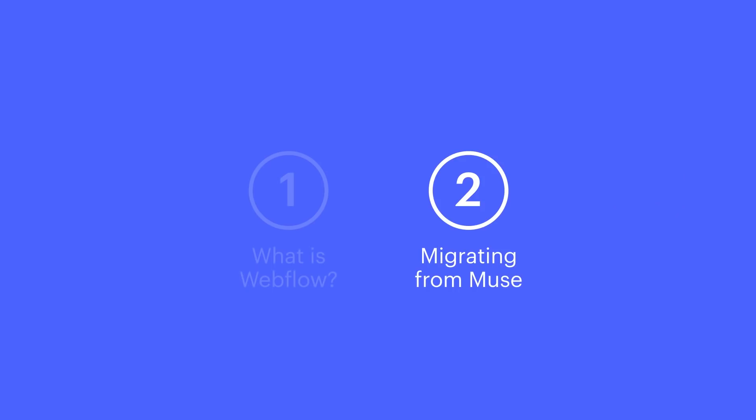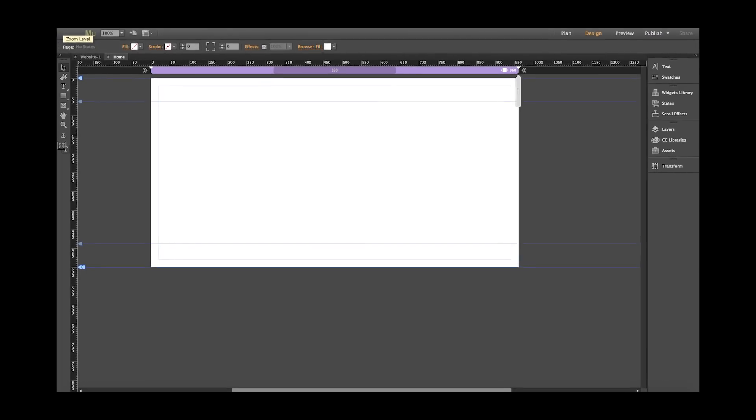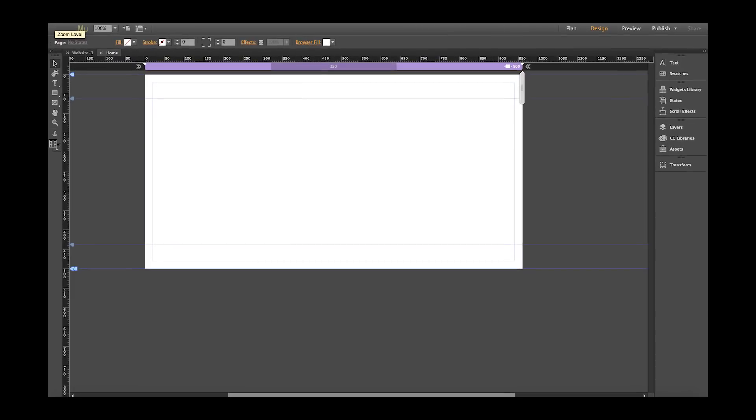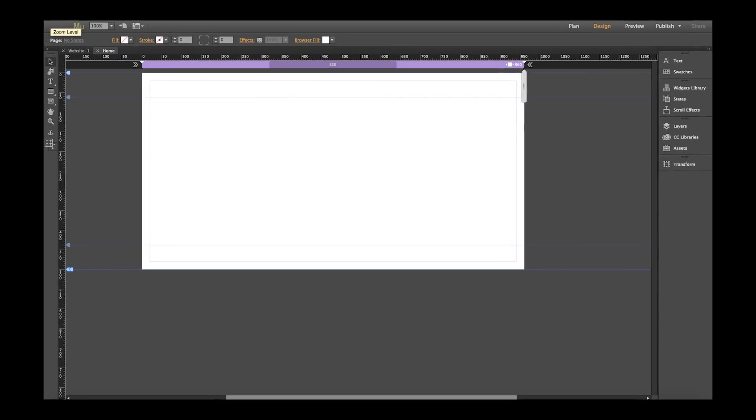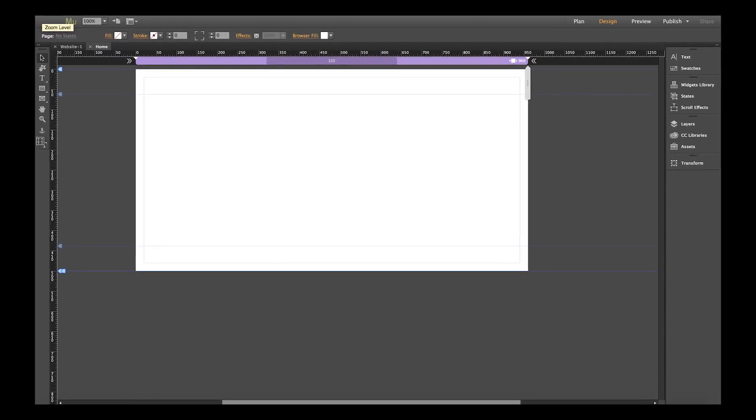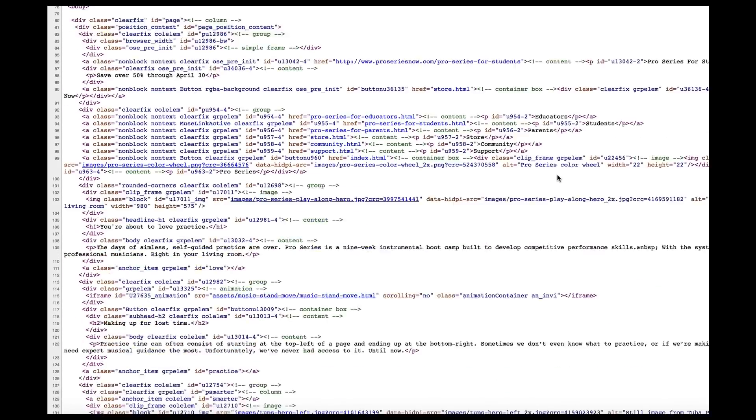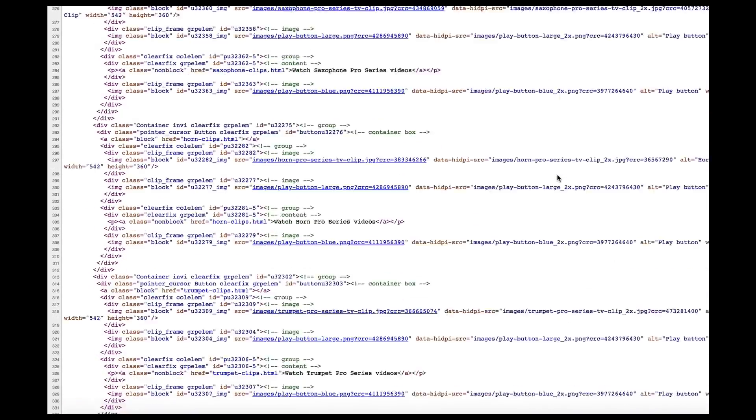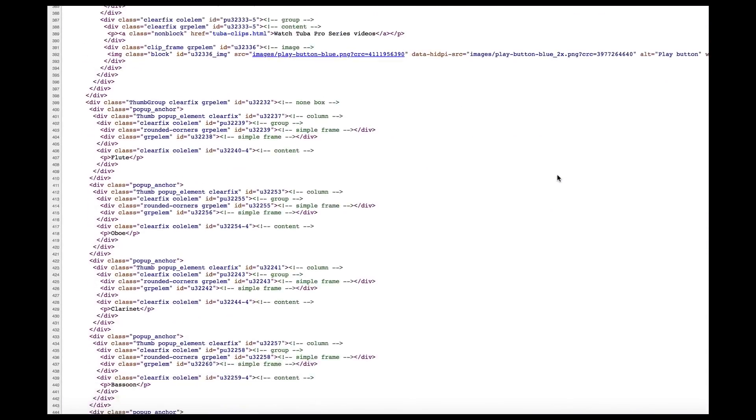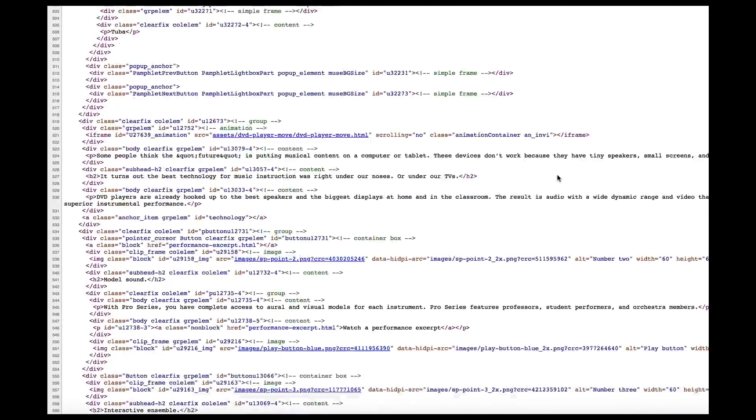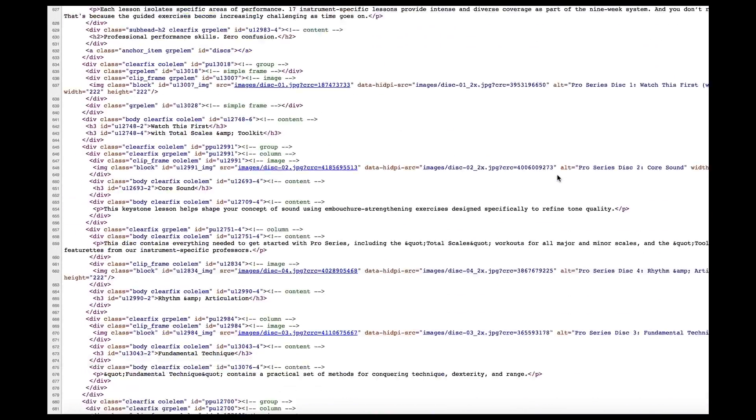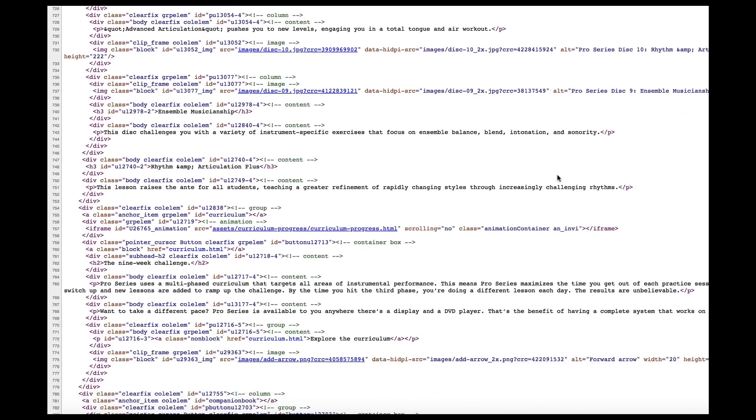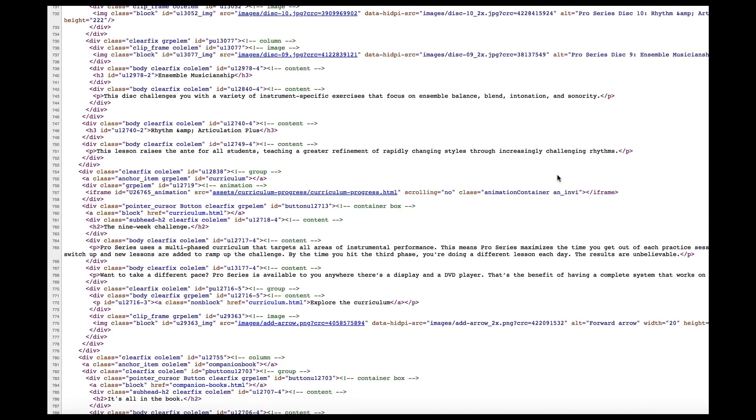Let's talk about migrating from Muse. Many of us on the team have used Muse for years, so we're intimately familiar with the ins and outs of the code that Muse outputs. There's good news and bad news. The bad news is, as you already know, Adobe outputs code that's highly proprietary. It doesn't give us clean HTML and CSS, and most of it revolves around absolutely positioned elements.